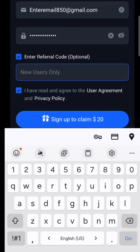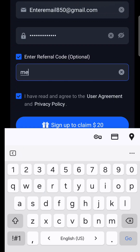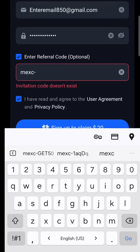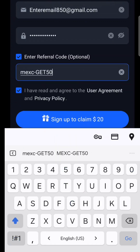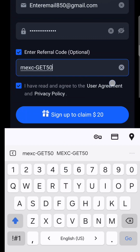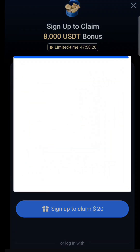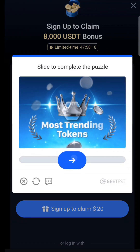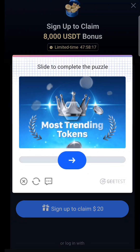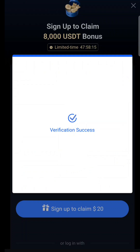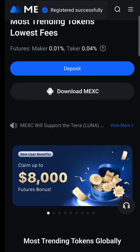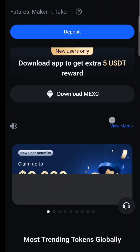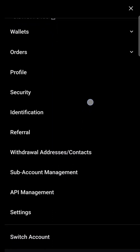Click 'Enter Referral Code' and enter the referral ID MEXC/GET50 in capital letters, exactly as shown on screen. This one setting will save you a lot of dollars in the future. You will also get a $20 bonus and up to 8000 USDT in rewards.